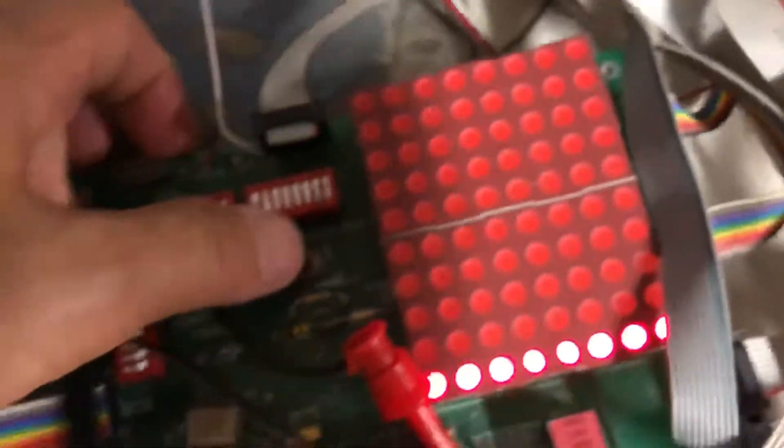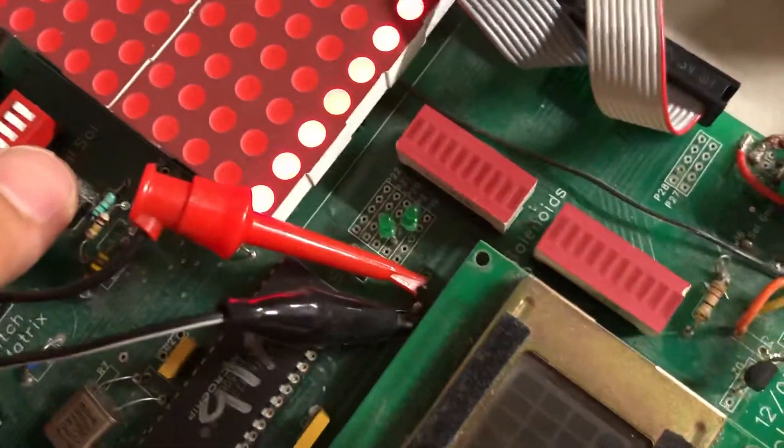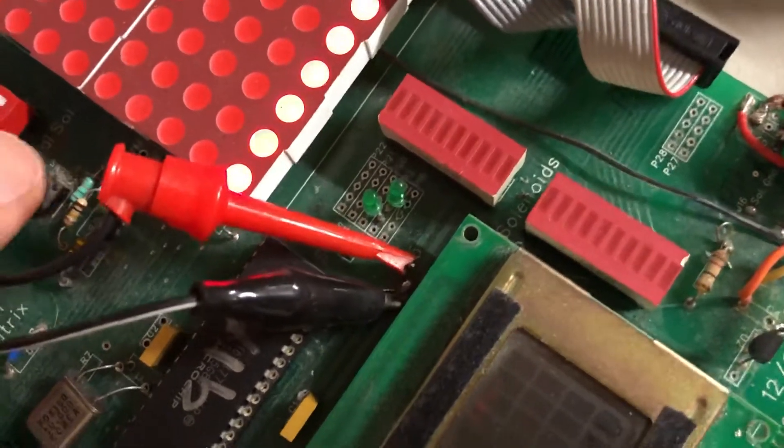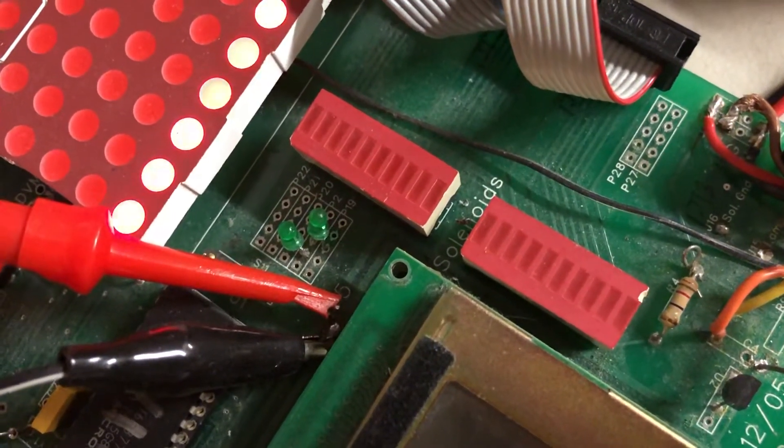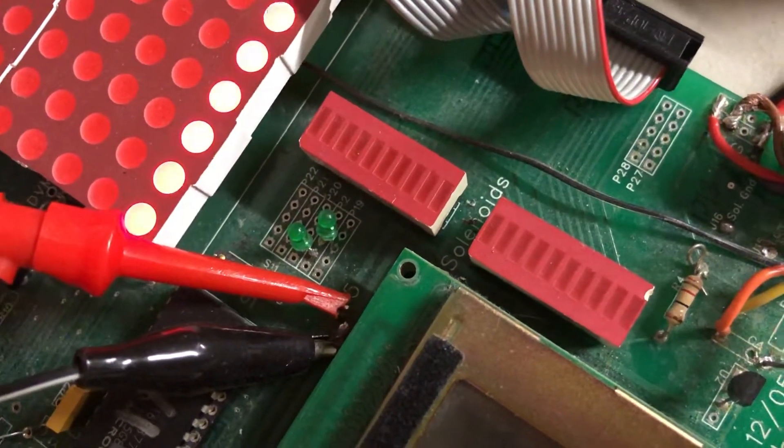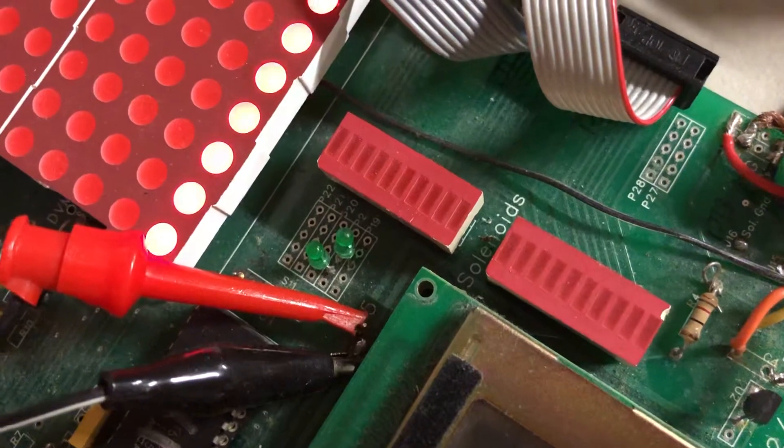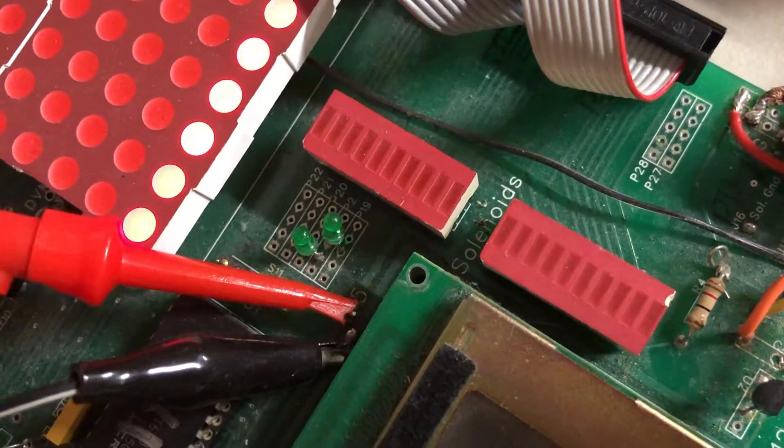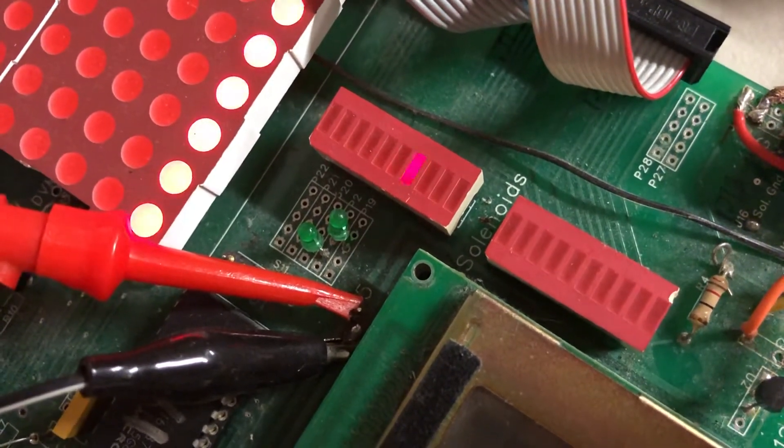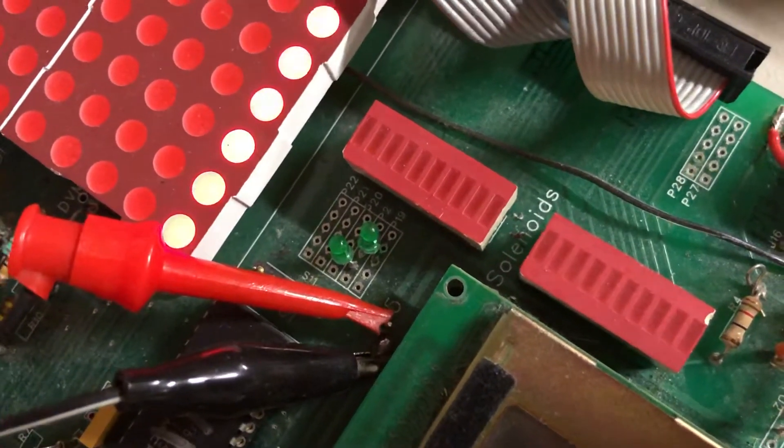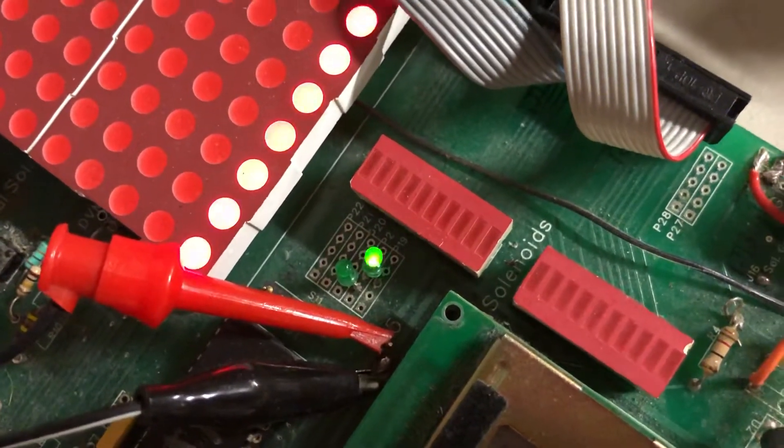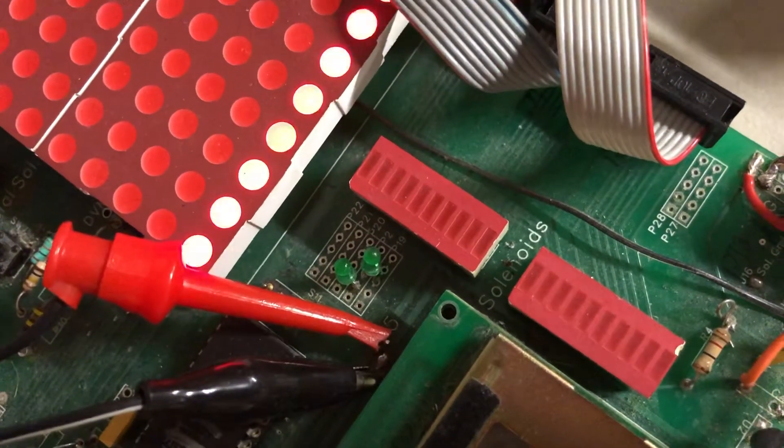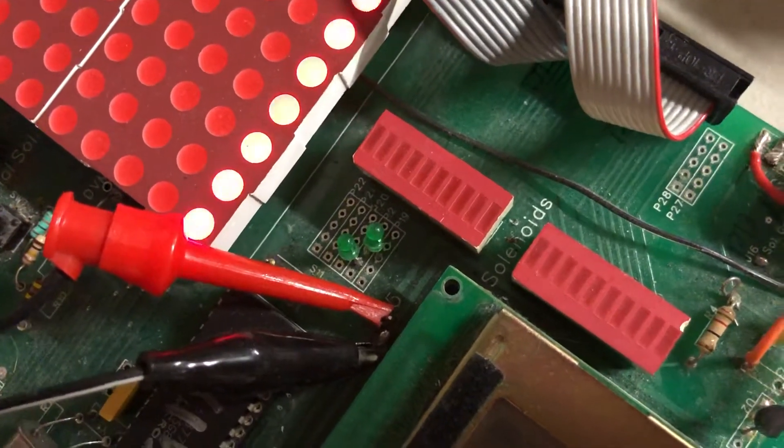The next thing we're gonna do, we're gonna skip over the individual lamp test going to the coil test starting with coil number one, two, three, four, five, six, seven, eight, nine, ten, eleven, twelve, thirteen, fourteen, fifteen, sixteen, seventeen, eighteen, nineteen, twenty, twenty-one, and twenty-two.